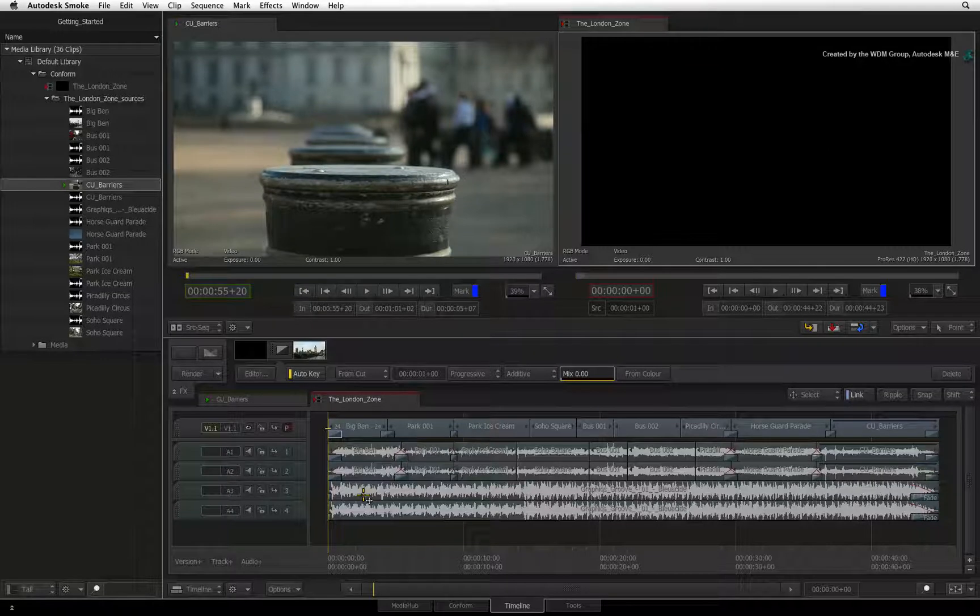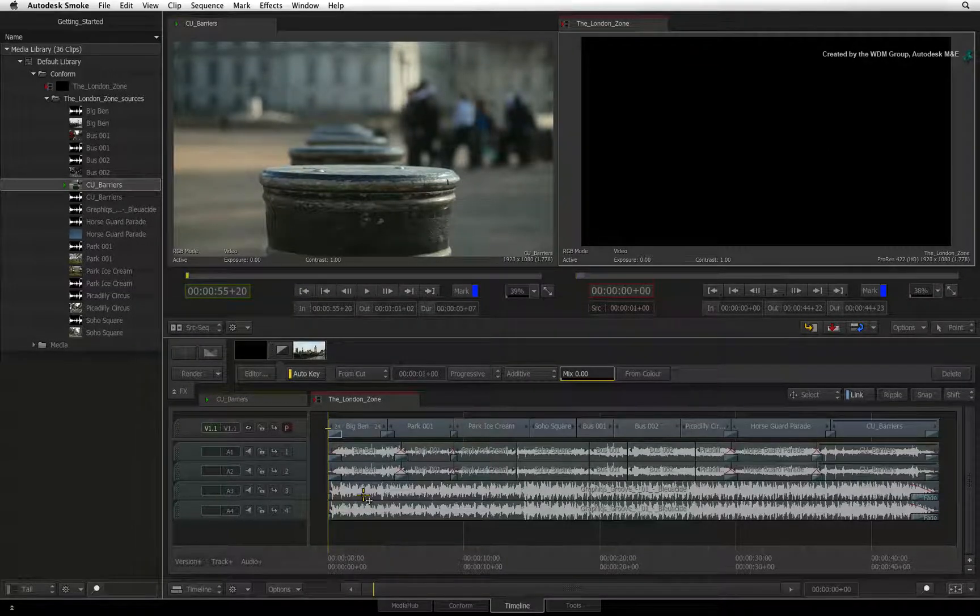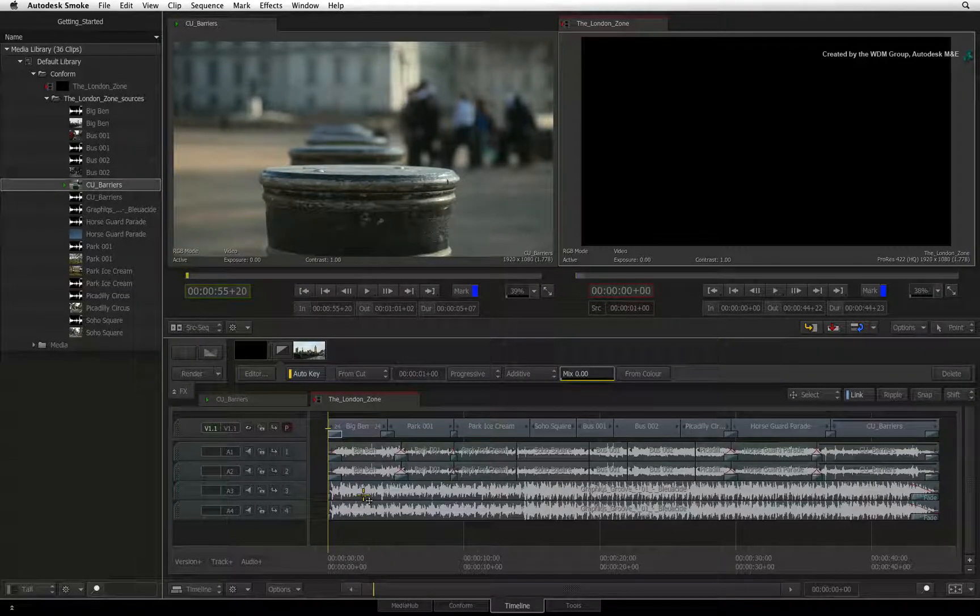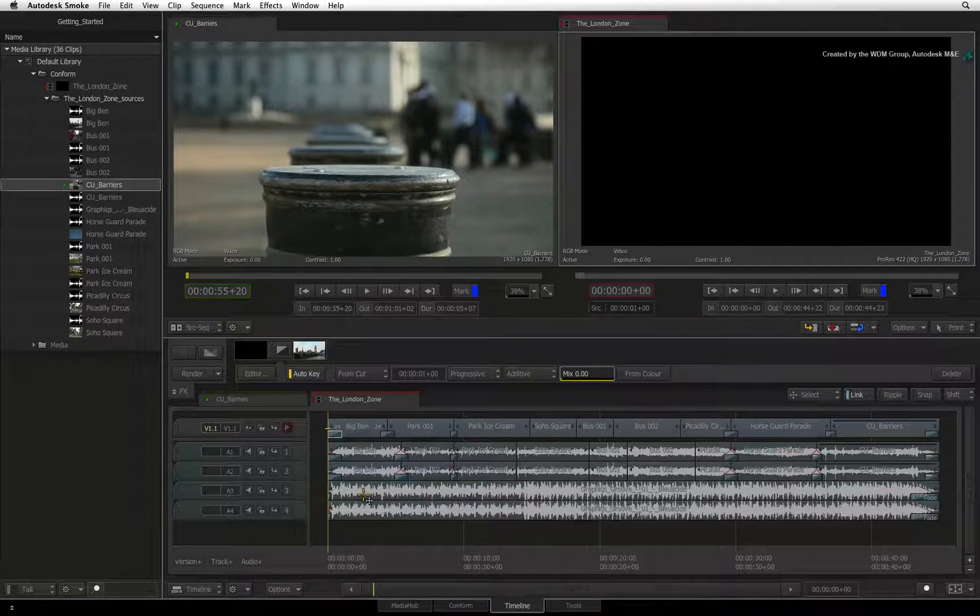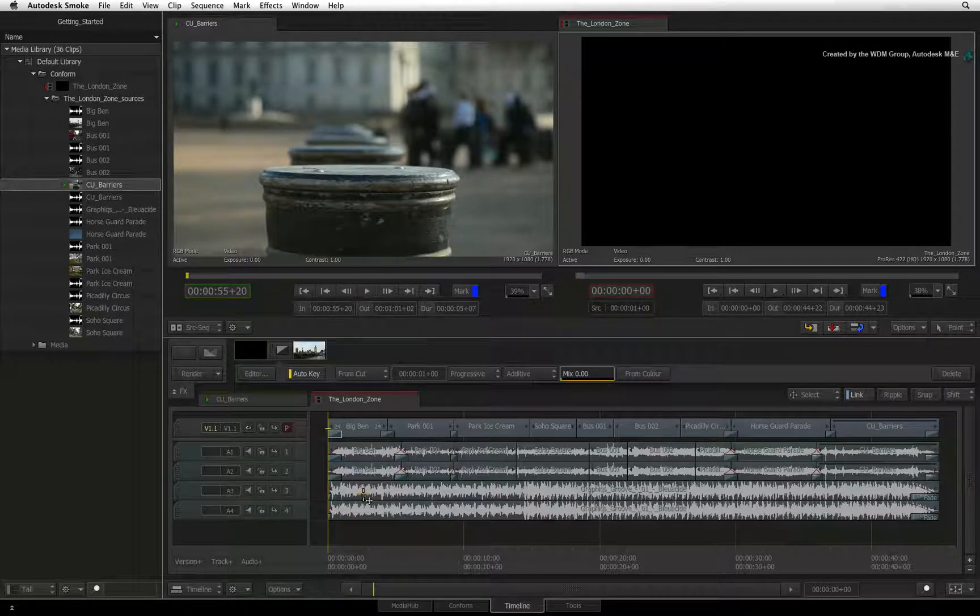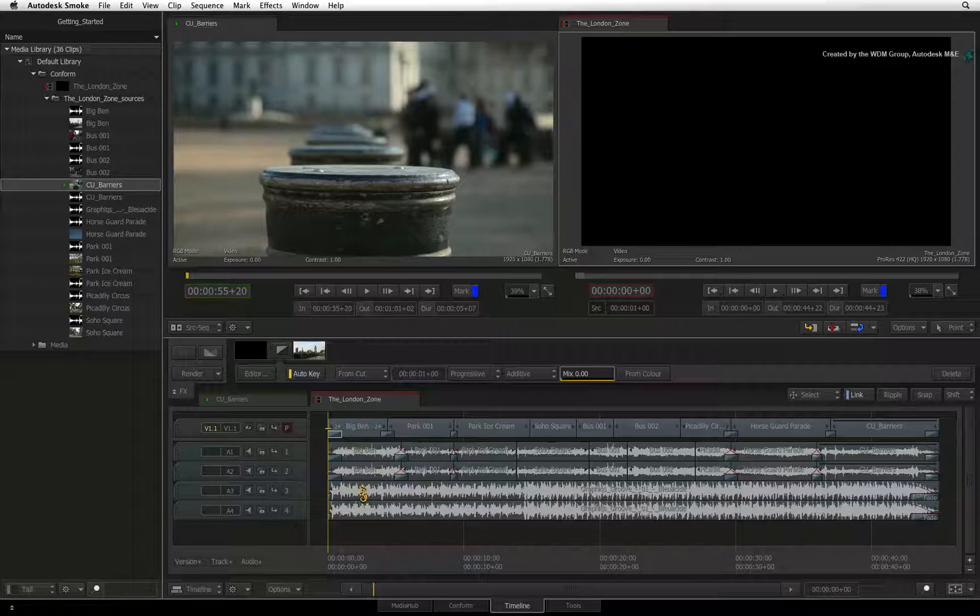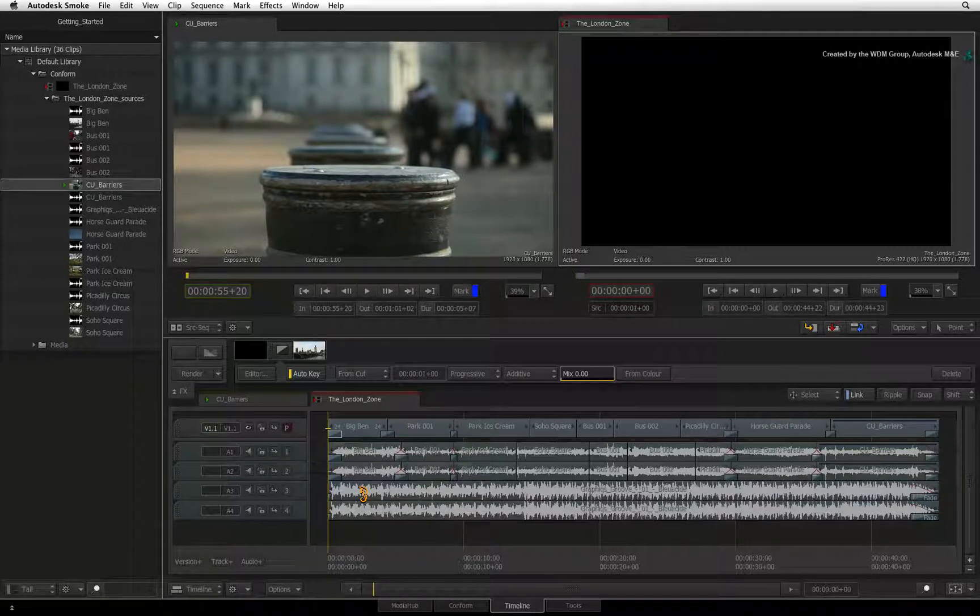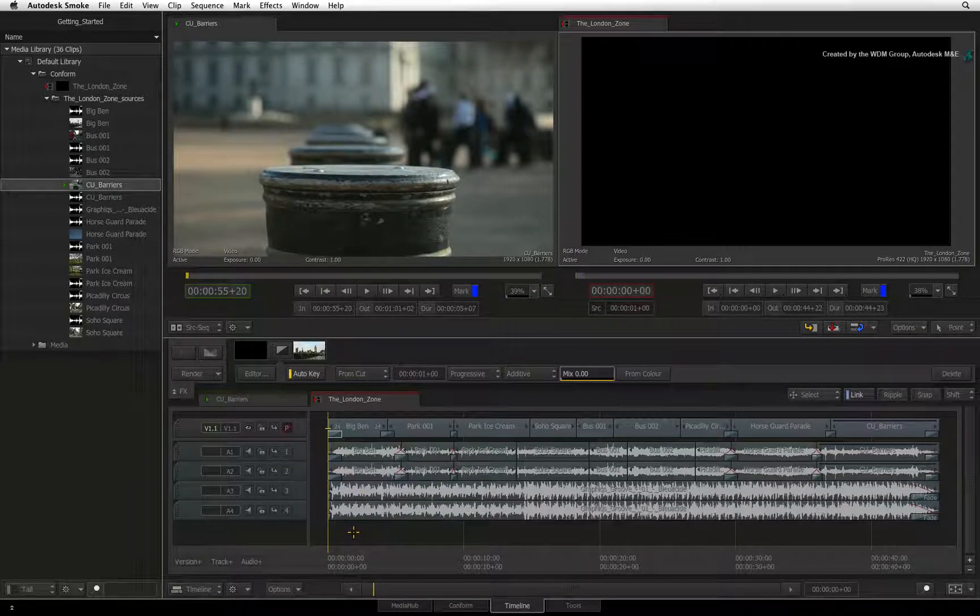How to navigate the sequence and get to exactly where you want. In this video, we will be looking at the common playback viewers as well as using traditional JKL navigation shortcuts to fly around the sequence.